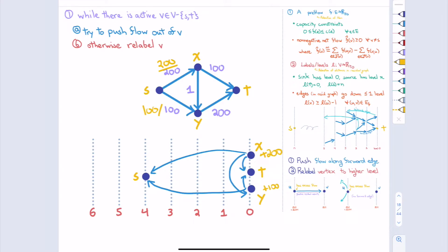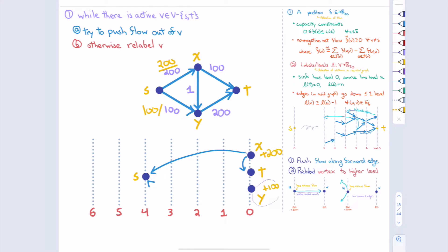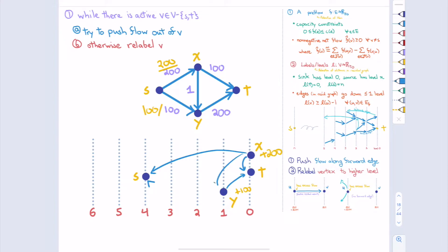At this point we actually do have a flow, and we know it's a max flow since the answer is 201. Curiously, those layers also reveal the minimum ST cut: S and X are on one side, and the cut induced by putting X and S together gives an ST cut of capacity 201. Something magical happened — we got a max flow and a minimum cut following these very simple rules.